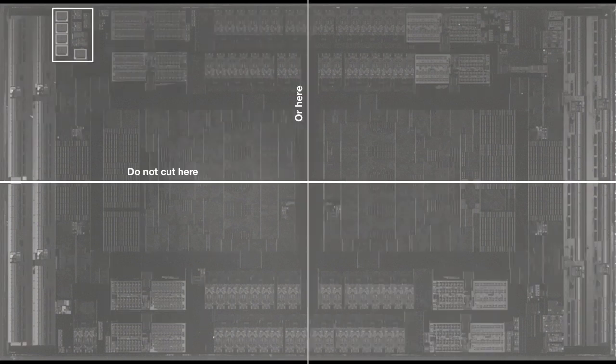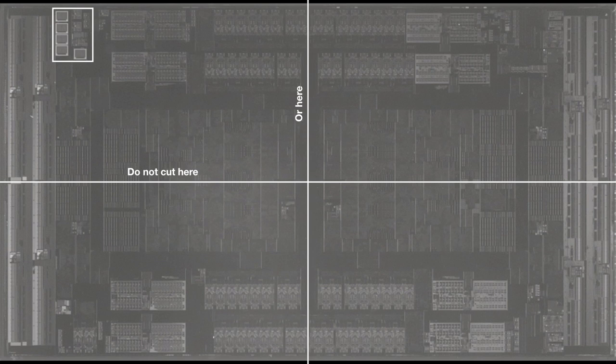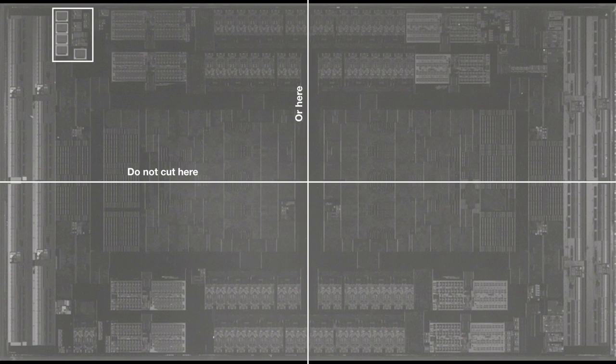One theory I want to shoot down is the idea that you could literally cut the IO die in four and the resulting pieces would be usable. I don't think chips work like that, and in particular, there are some parts of the die that are not mirrored. I wonder if those are PLLs in the upper left corner. No disassemble!